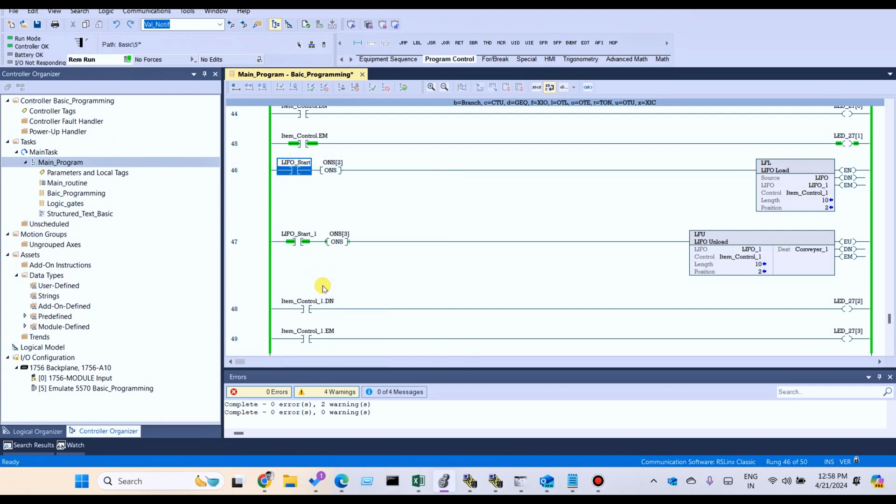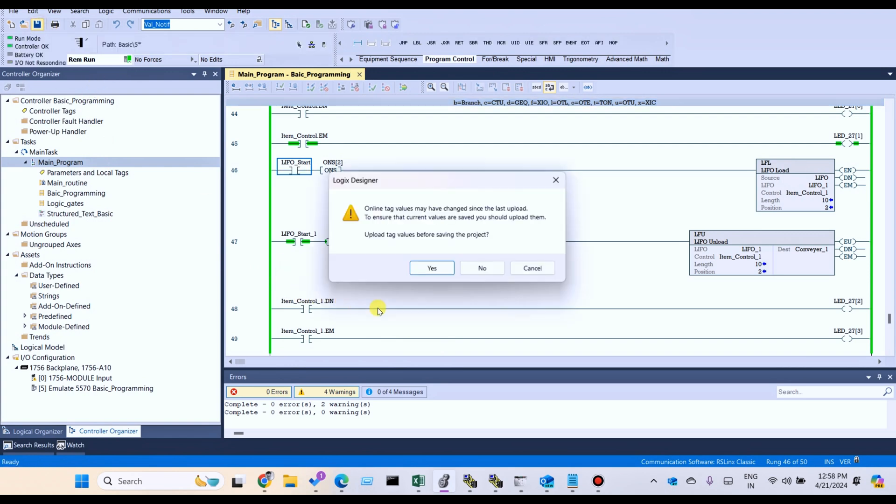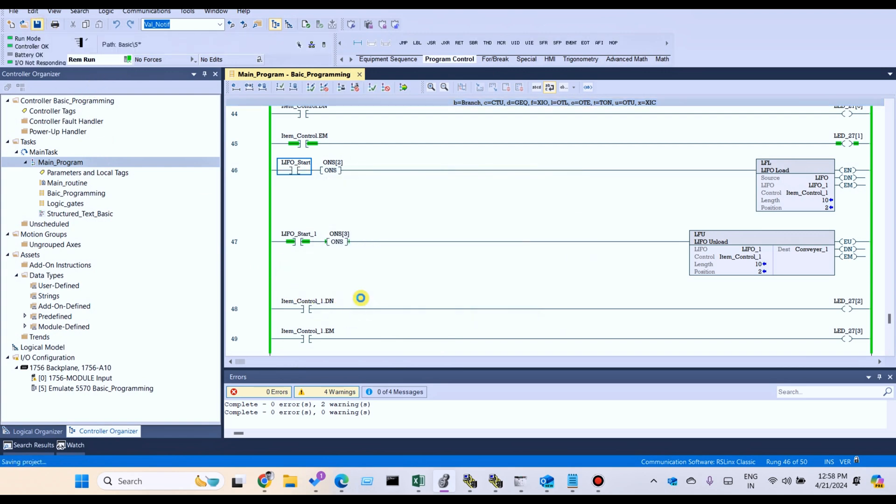In both operations, we can use it to control the program. Thank you for watching my video.